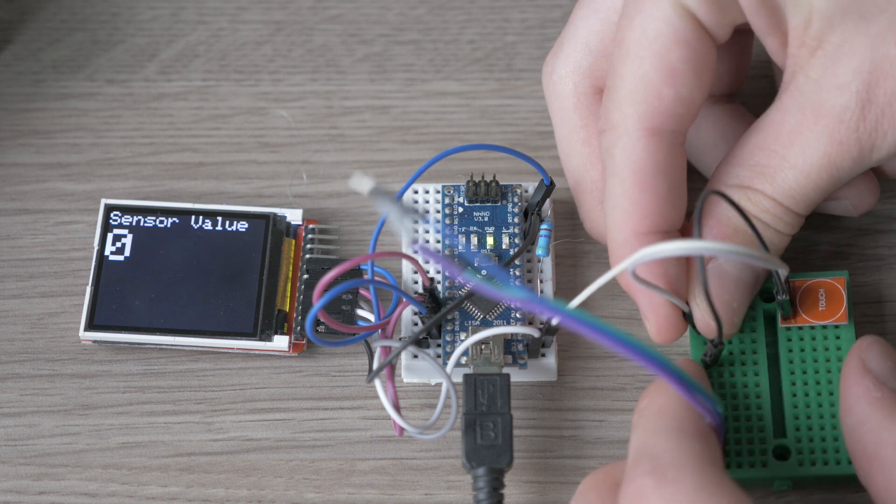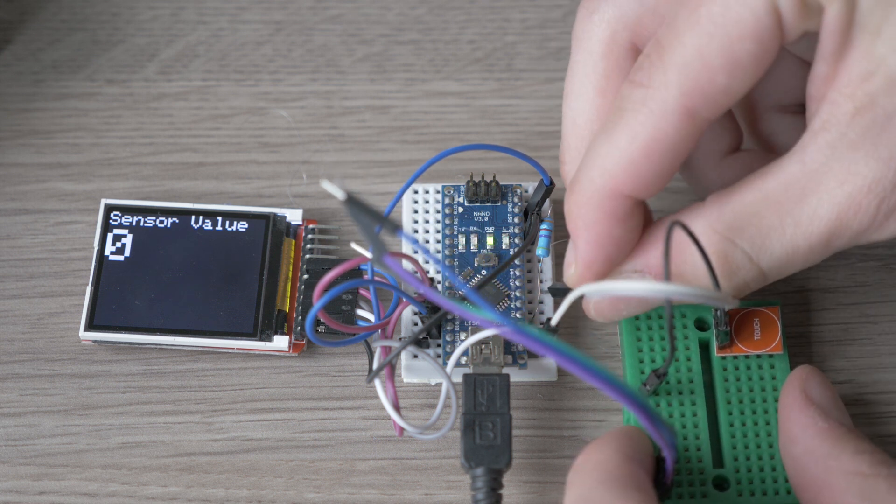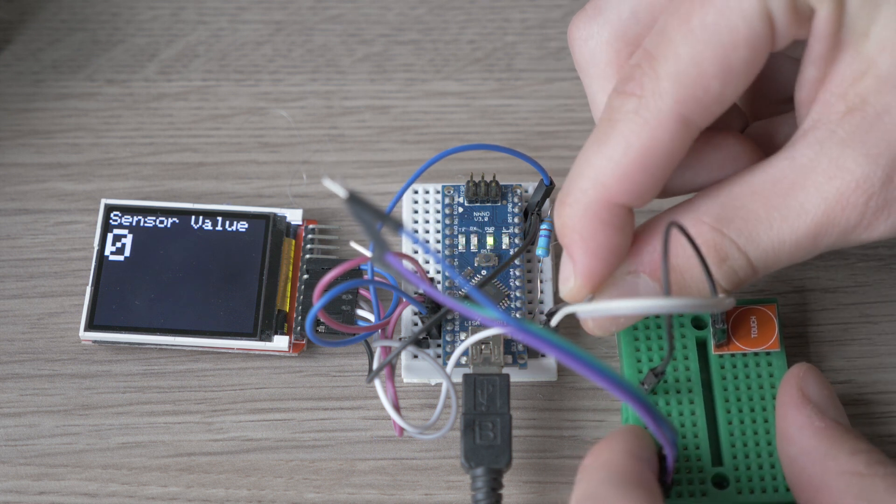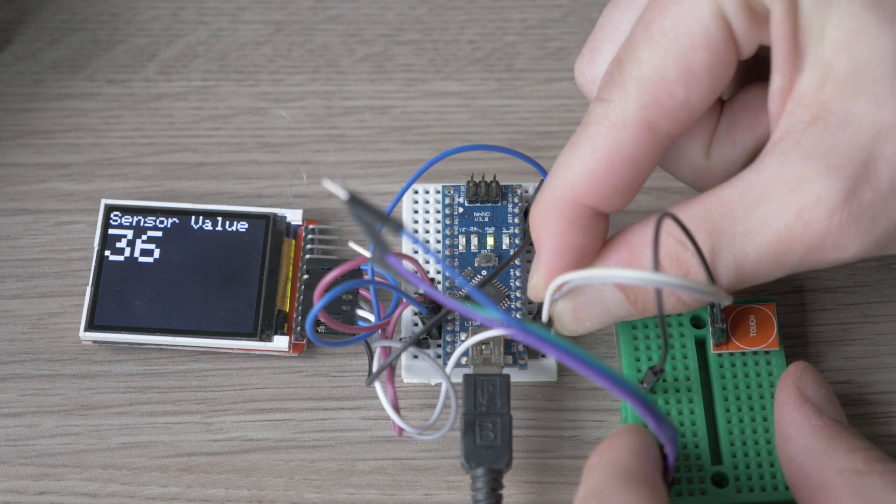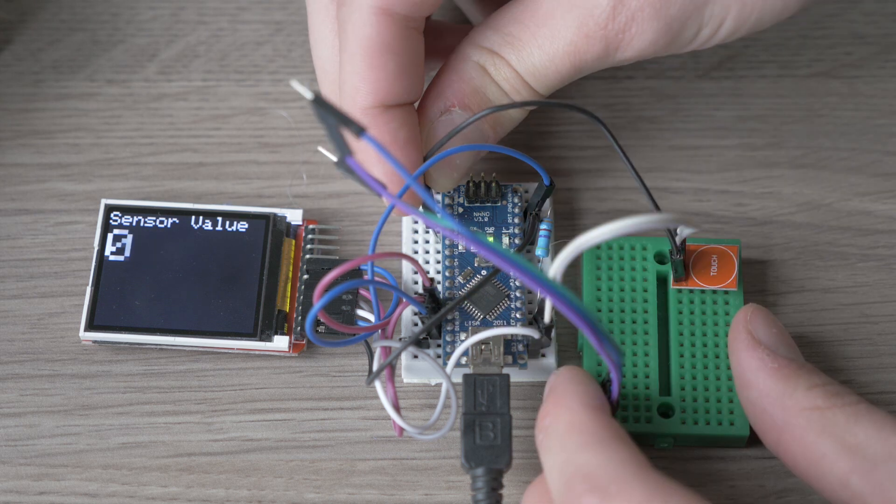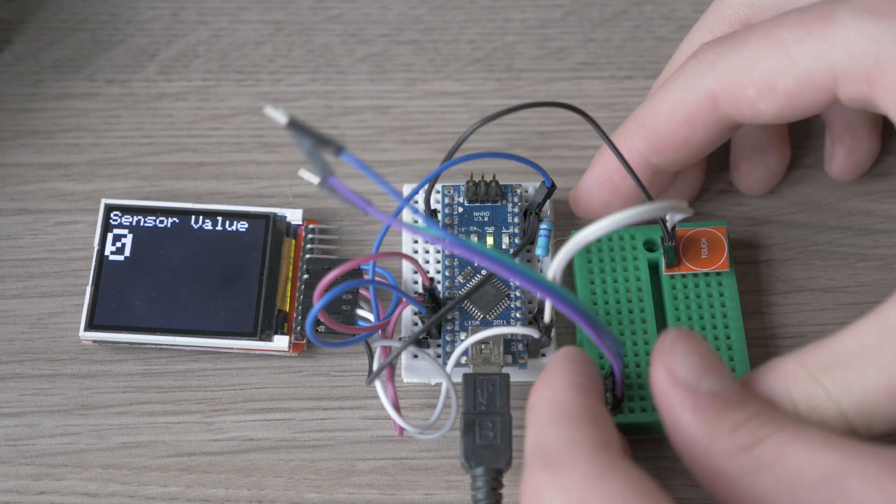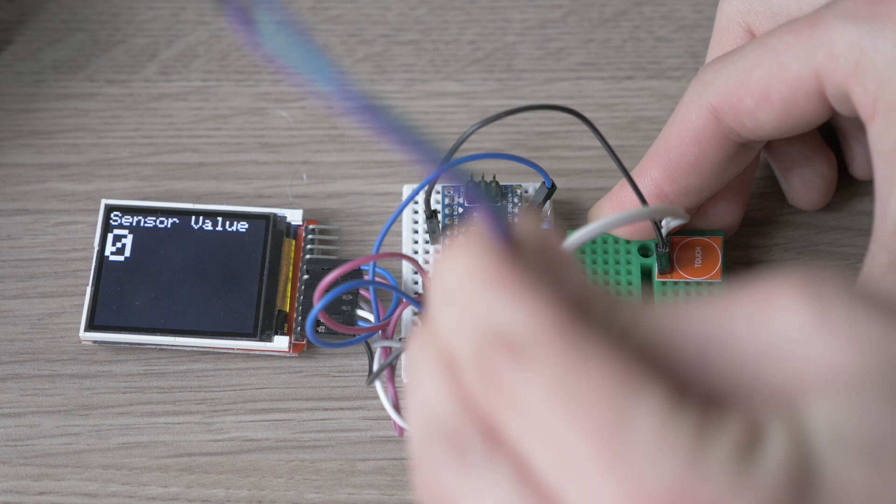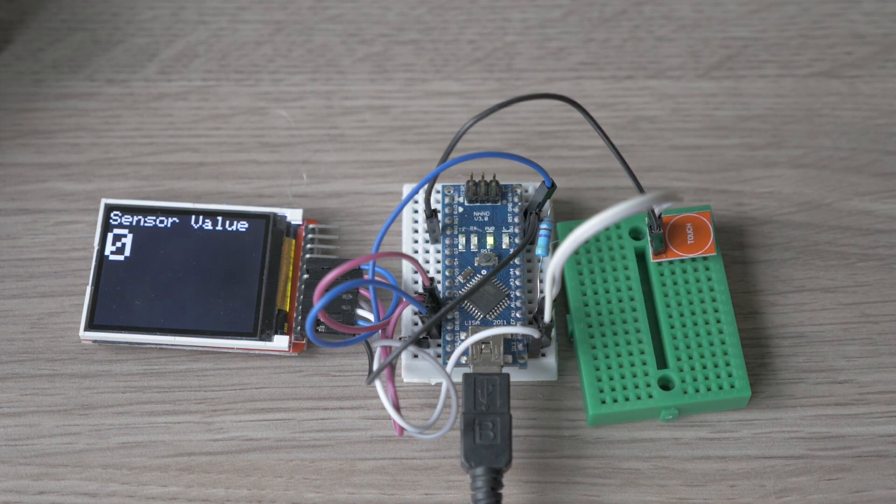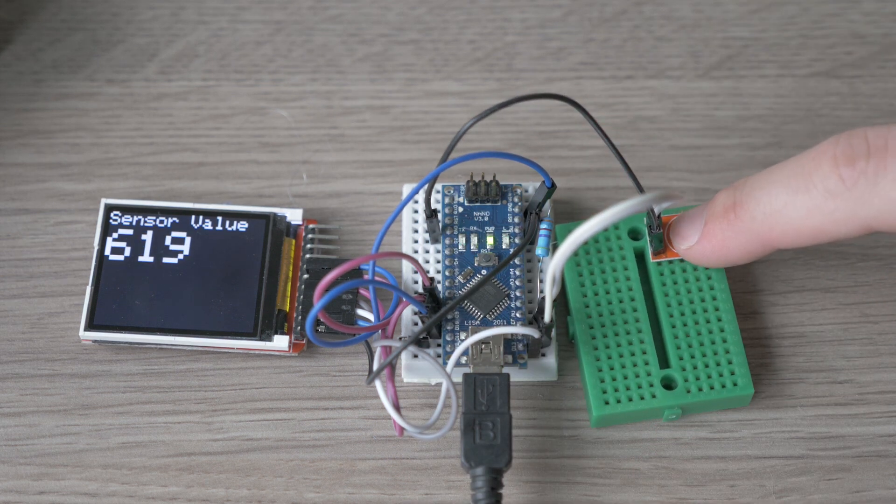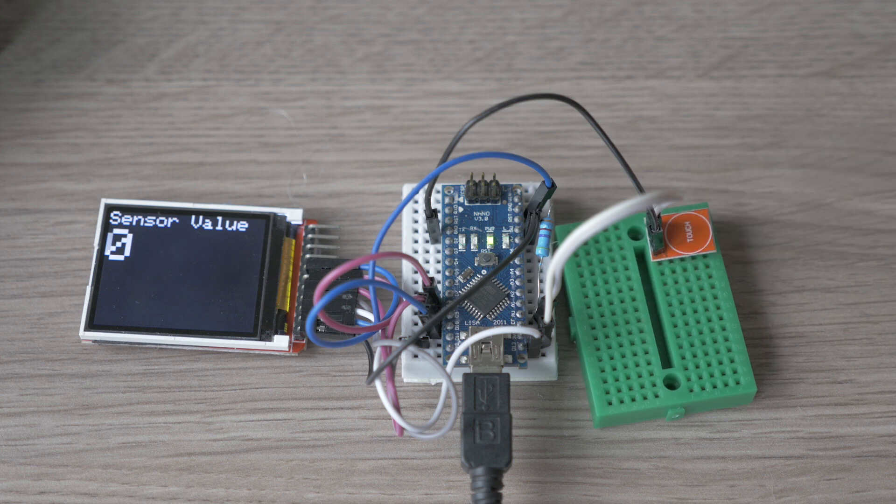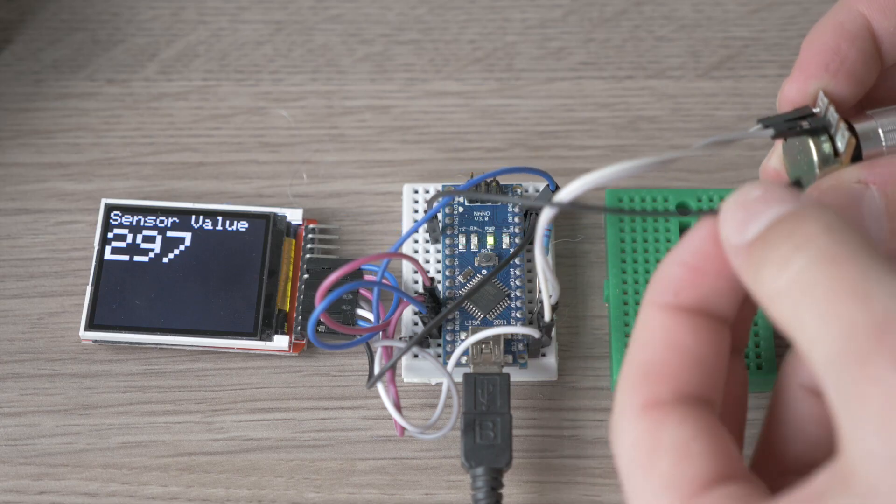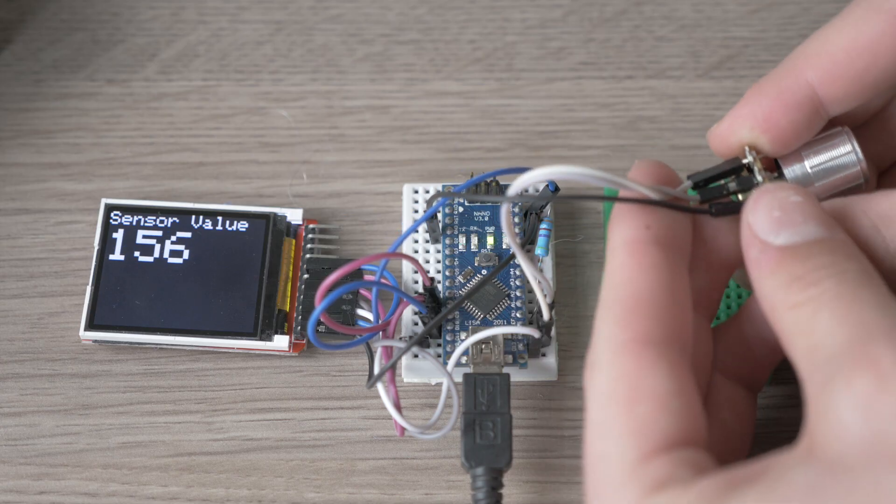Let's test it and connect the button. I have a touch button that works the same as a normal button. Once we touch the button it will give us a value, this time around 619.